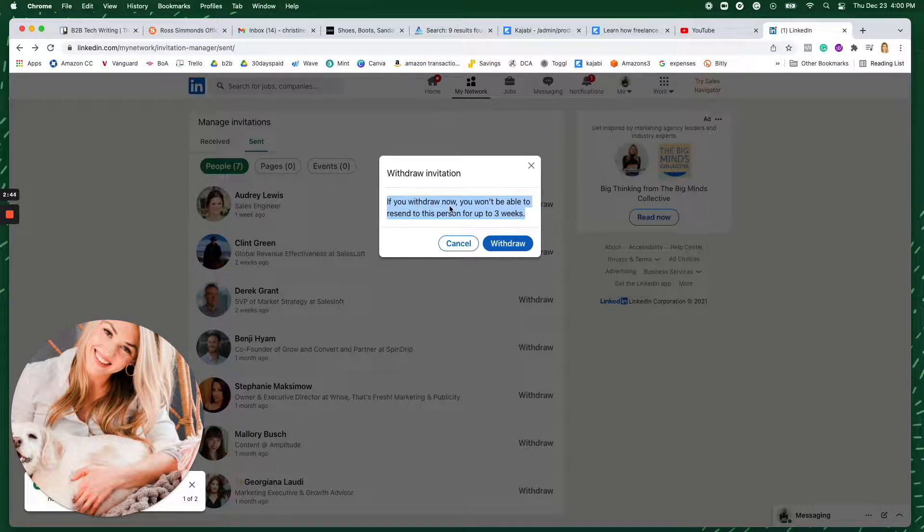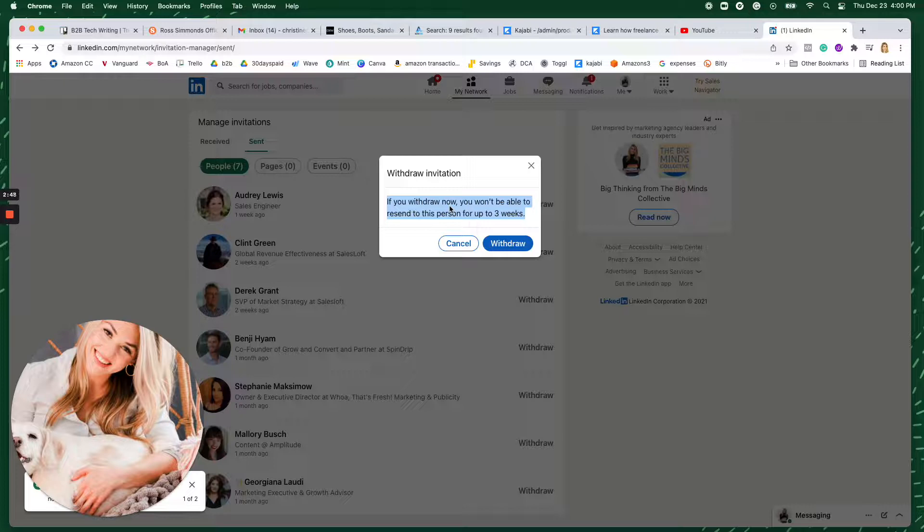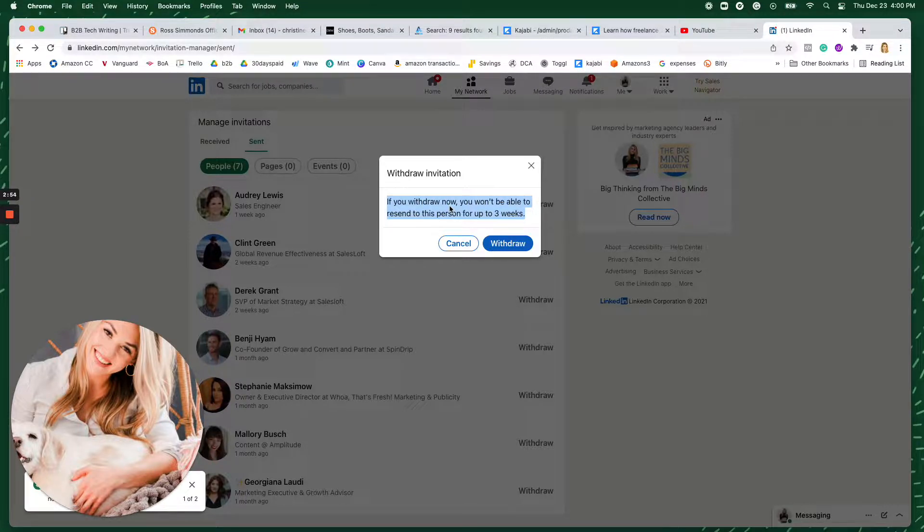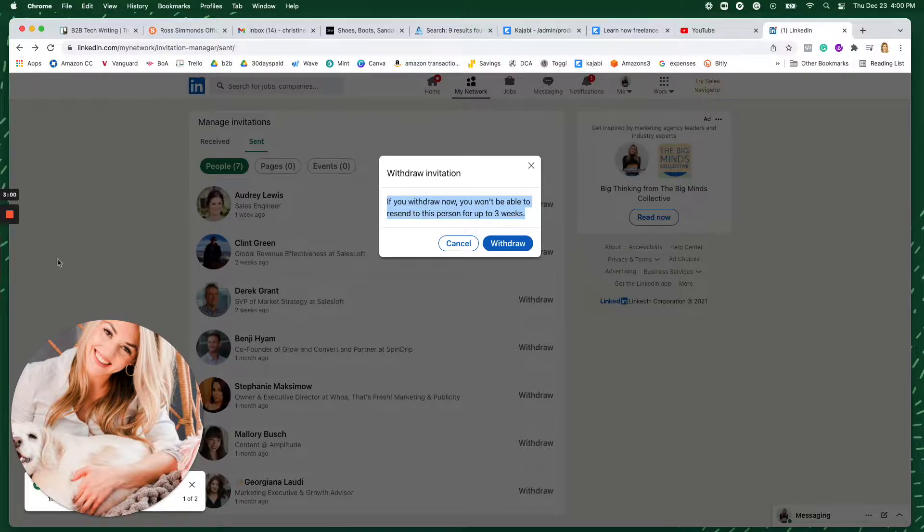But again, I think it's actually better to withdraw an invitation that has a spelling error or you sent something that you just didn't want to send rather than it arriving in their inbox because you only get one chance to make this first impression and you don't want to give the wrong message there.